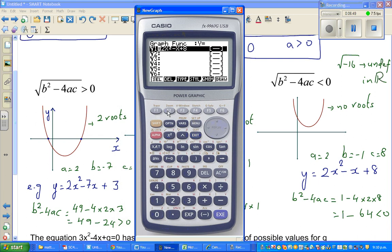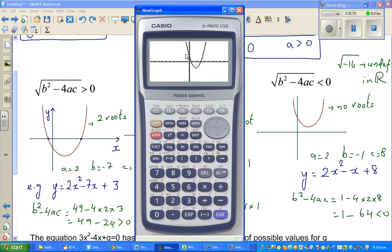Let's type in the first equation, 2x² − 7x + 3, on the calculator. You can see it has two roots.